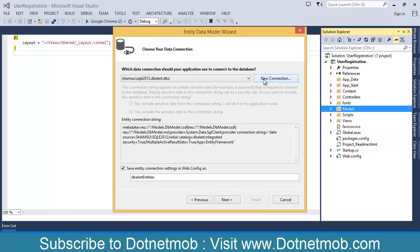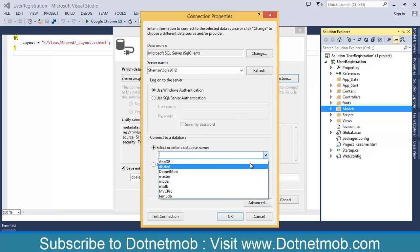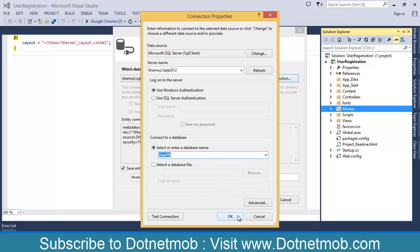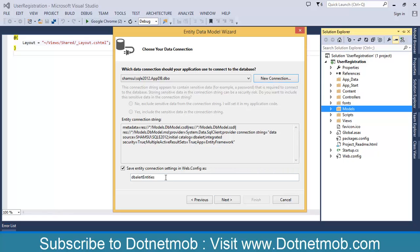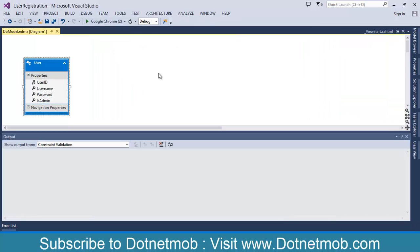Then click New Connection and specify your SQL Server instance name. Then select your database — in my case it is AppDB — and click OK. Click Next, then select the objects we need in our entity model. In our case we have only one User table, so I selected User. Click Finish. This is our entity model diagram for the User table.